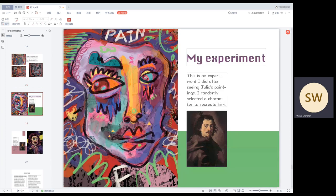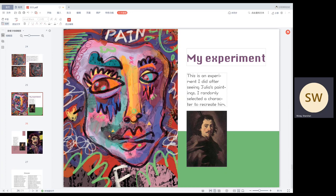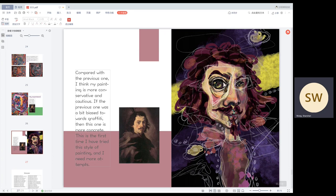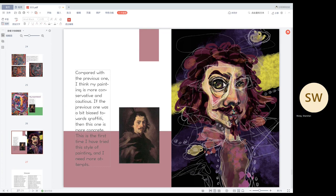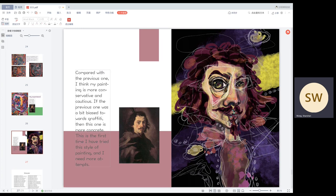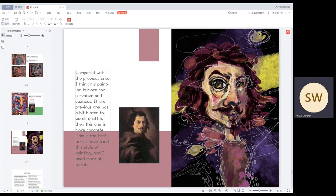This is an experiment I did after seeing Julian painting. I recently selected a character to reproduce him. I enjoyed the process very much, and the truth of colors and creation made me feel very relaxed and happy. Compared with the previous one, I think my painting is more conservative and cautious. If the previous one is more biased towards graffiti, then this one is more specific.